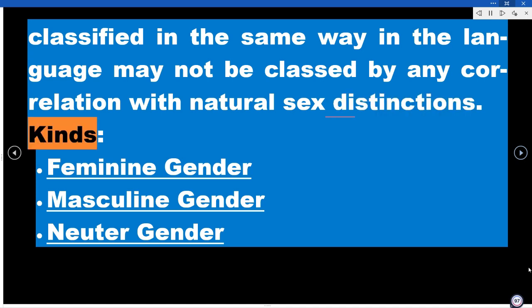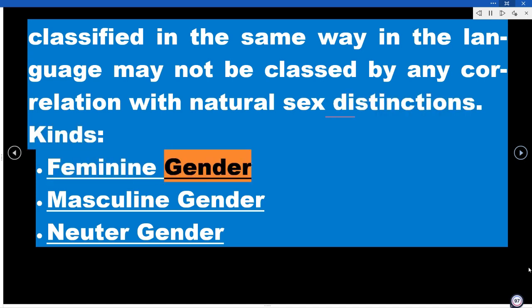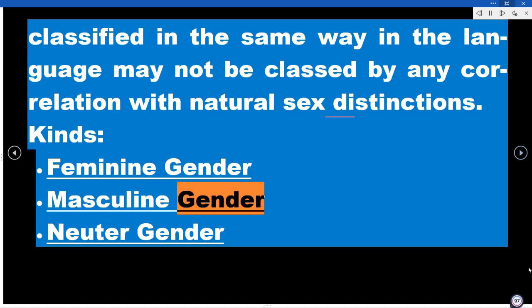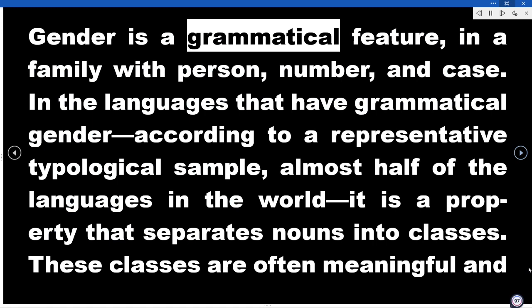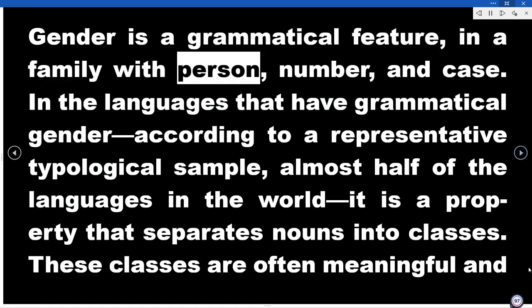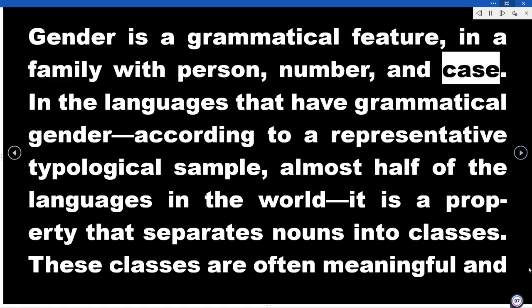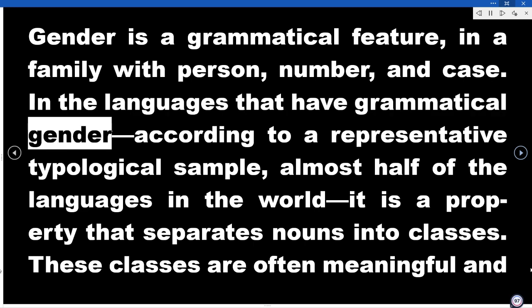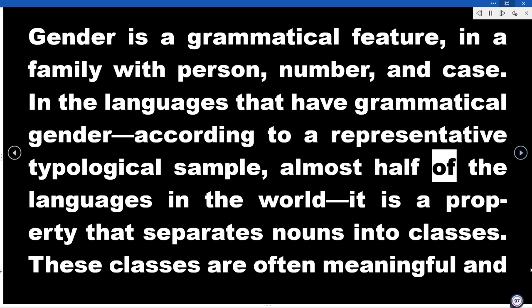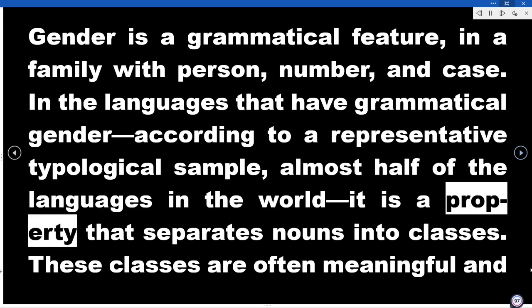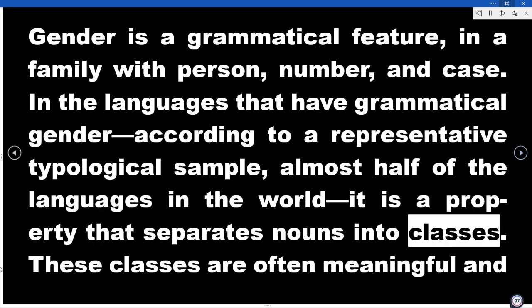Kinds: Feminine Gender, Masculine Gender, Neuter Gender. Gender is a grammatical feature, in a family with person, number, and case. In the languages that have grammatical gender, according to a representative typological sample, almost half of the languages in the world, it is a property that separates nouns into classes.